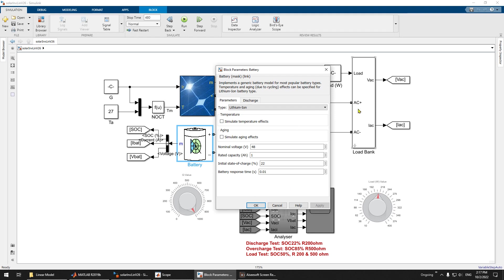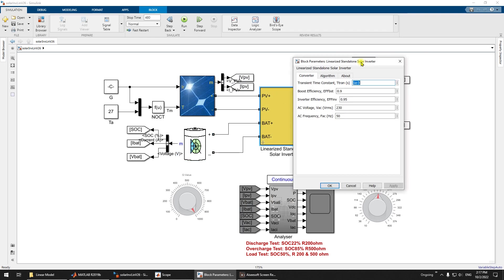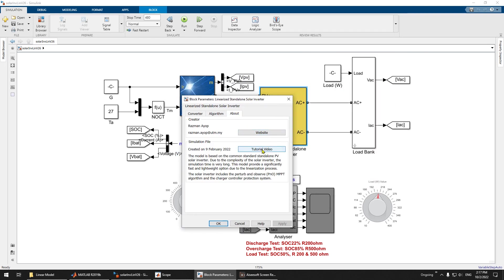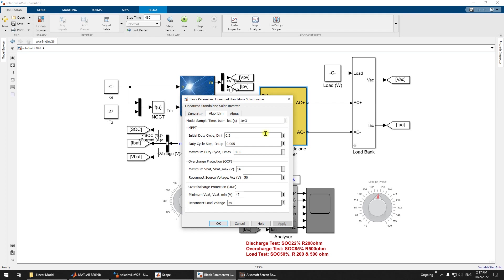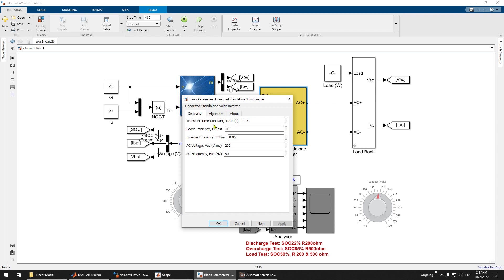Inside the settings you have a link to the website and this video tutorial, plus the explanation. Under converter and algorithm settings, for the converter you can see the transient response. In actual conditions a converter has a transient response — a delay — so you need to include this. It is suggested to keep it very small. You also have the boost efficiency, which is for the MPPT operation.